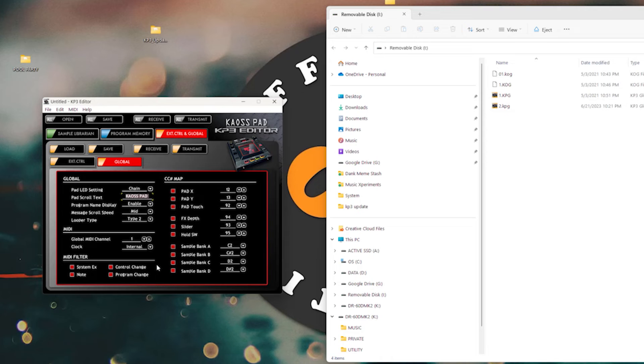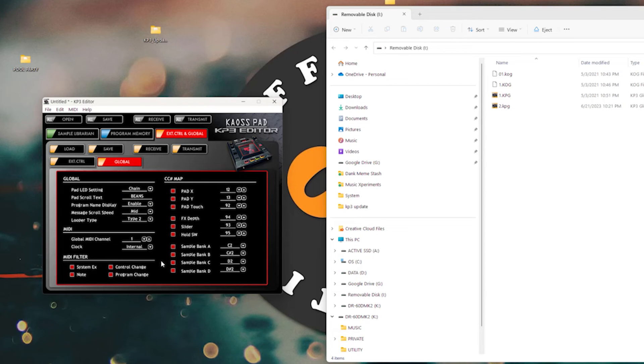So let's just come up with something clever to put in here. Let's say beans. Beans. Sure.